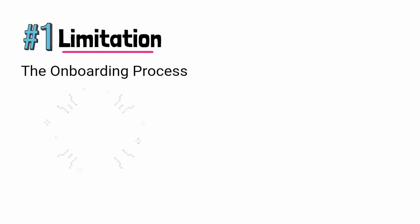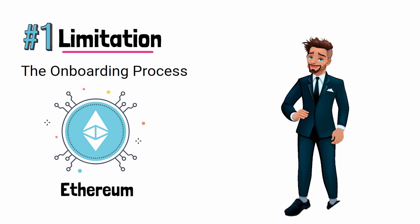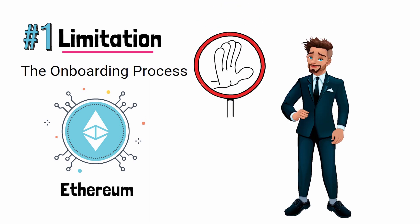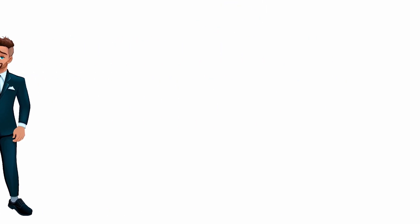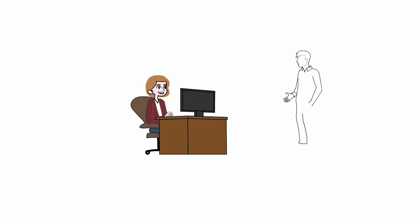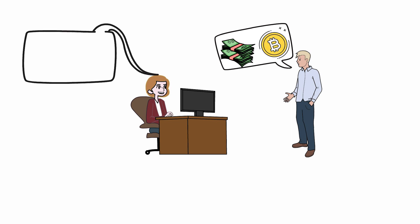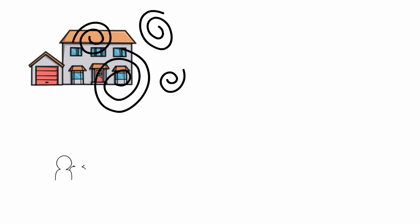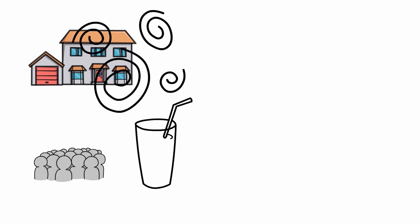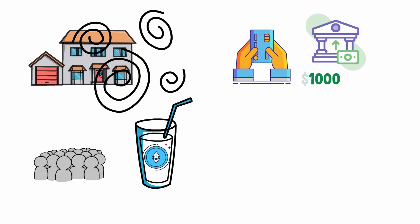No blockchain offers a better example of a horrible onboarding process than Ethereum. For example, let's say Ashley is at work one day and she overhears her buddy John talking about how much money he has been making by investing in cryptocurrency. Ashley thinks to herself, I'm way smarter than John. If John can do it, so can I. That night after work, Ashley comes home and dives down the crypto rabbit hole. Just like the rest of us, she pours herself a nice tall glass of Ethereum Kool-Aid. She links her debit card to Coinbase and deposits her first thousand dollars.